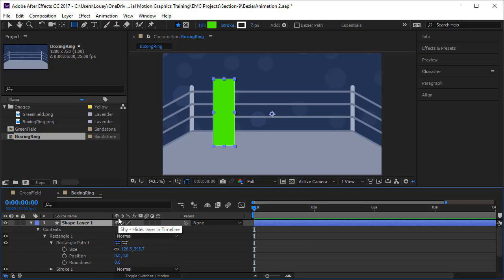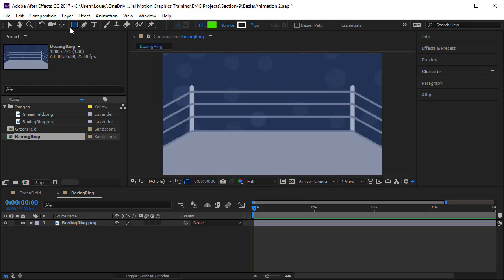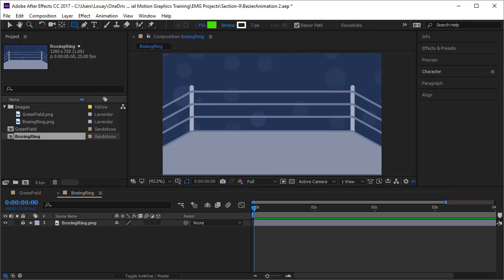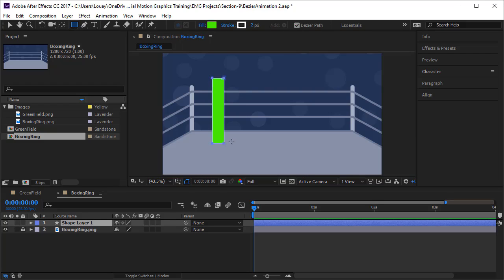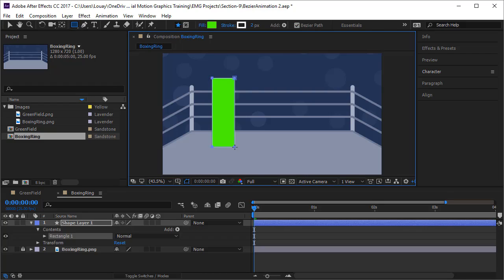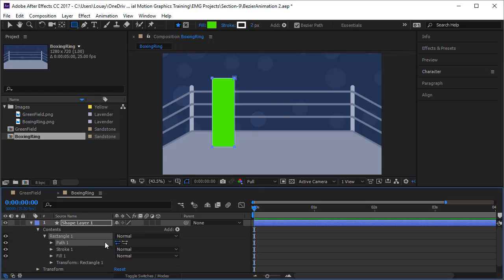I will delete this path. I will use the shape tool, rectangle again, and make sure the Bezier path now is checked. I will just draw a rectangle over here. Now notice it did not go to the layer and I don't see the anchor point of the layer yet. Of course it has one. I will open rectangle one here and I see path one.